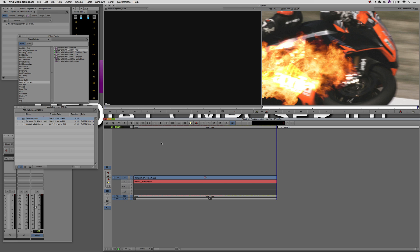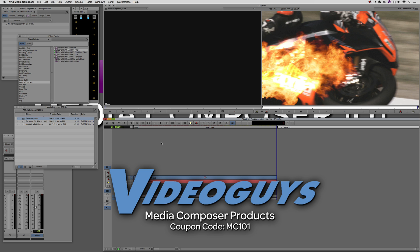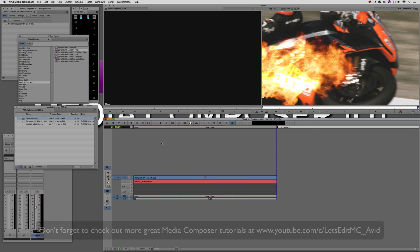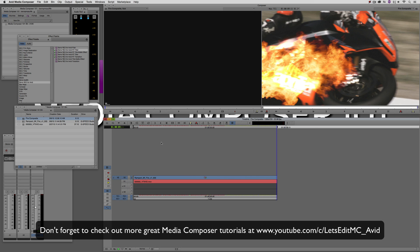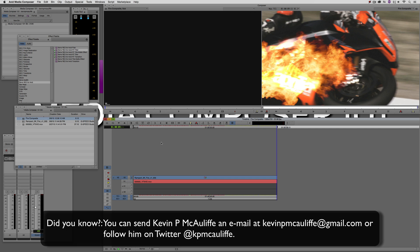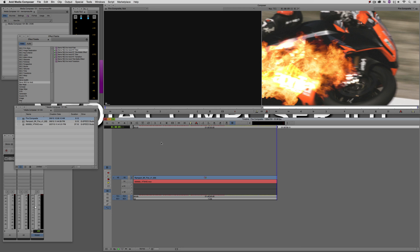Now, before I wrap up this lesson, I want to thank our sponsor, Video Guys. And don't forget to check them out and use coupon code MC101 for 5% off your Avid purchase or any other purchase including G-Technology storage, software plug-ins, and so much more. And if you like this tutorial, please click that subscribe button. And don't forget that if you have any questions, you have any comments, or you have any tutorial requests, you can post them in the comment section below this lesson or you can send them to kevinpmcauliffe at gmail.com. This has been Kevin P. McAuliffe. Thanks a lot for watching.